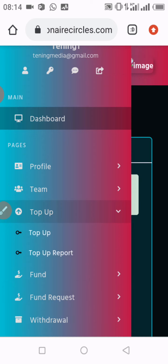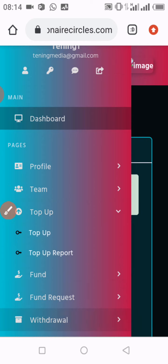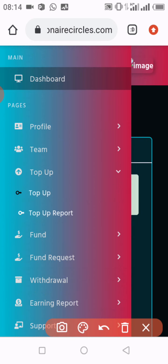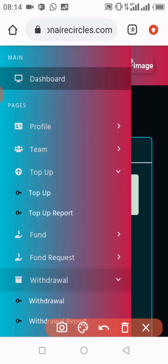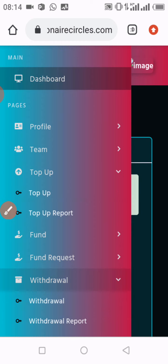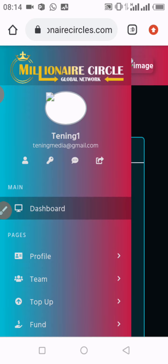Now I scroll to the bottom of the page and go to where it says withdrawal. I click on withdrawal, then wait for the page to open. The page is now open and I slide to view it fully.